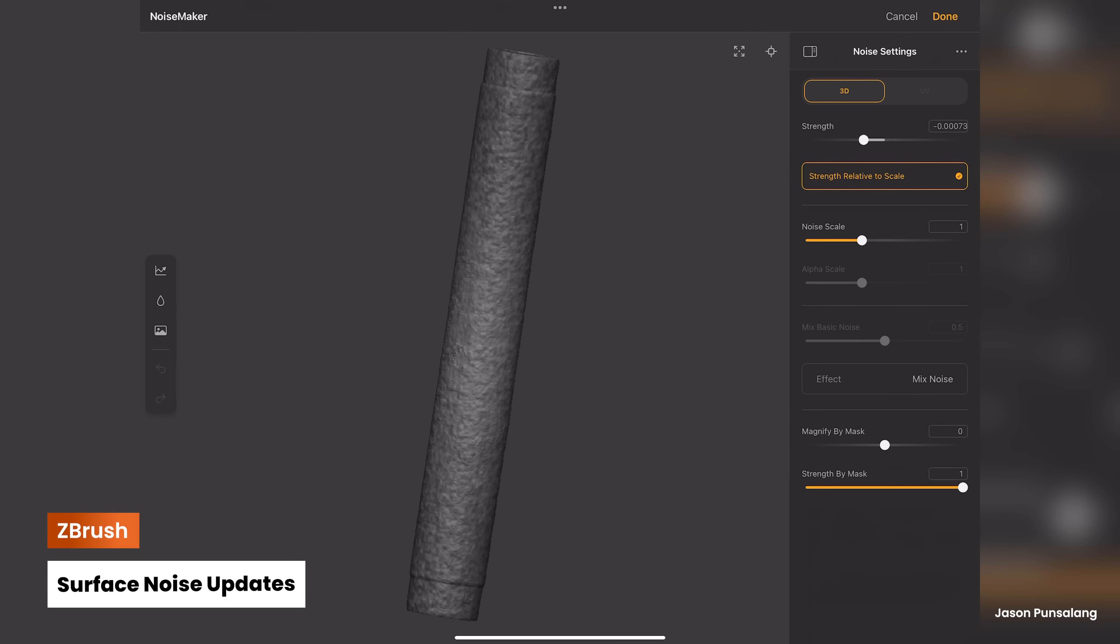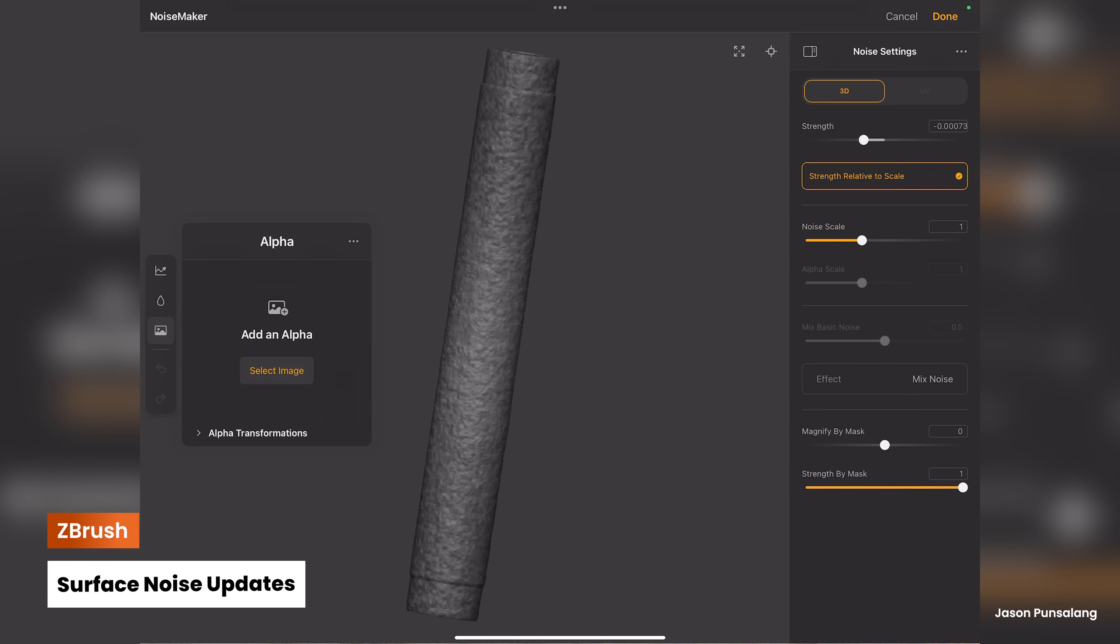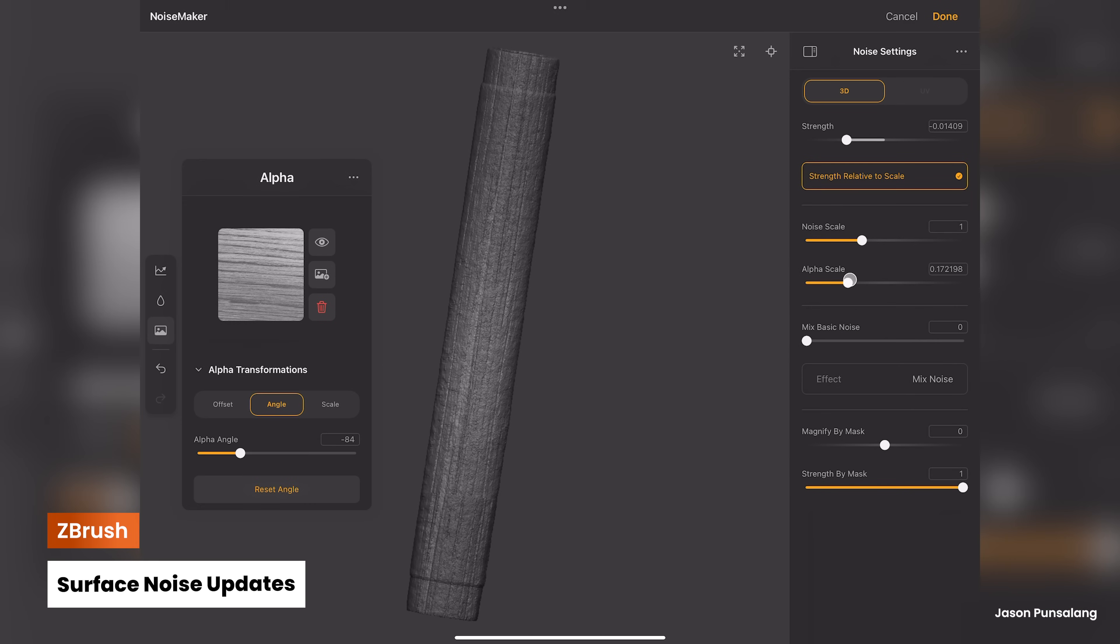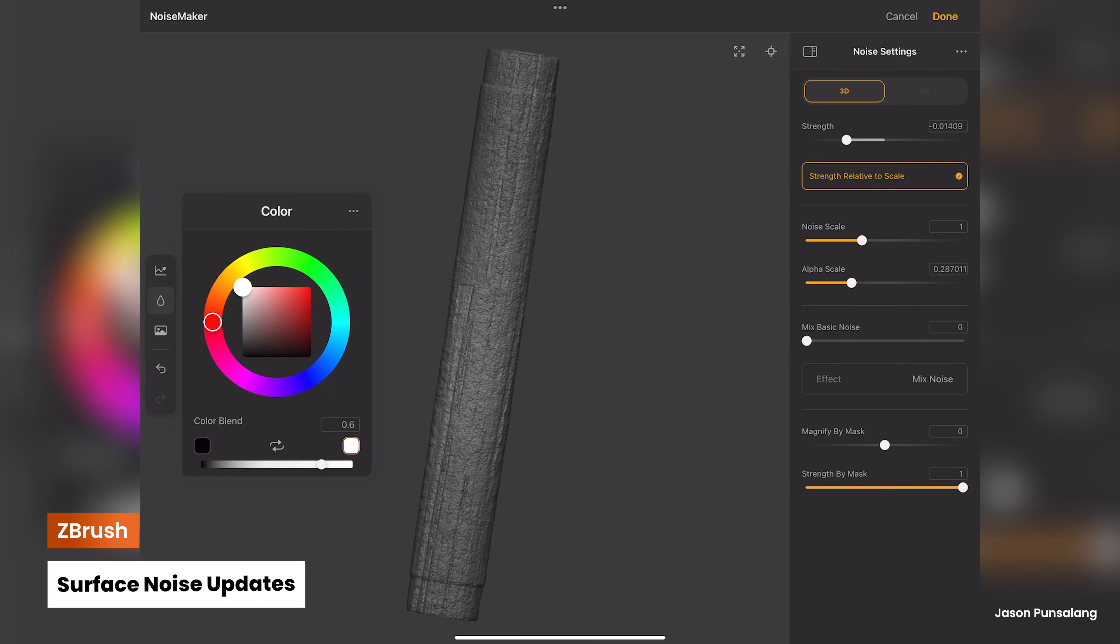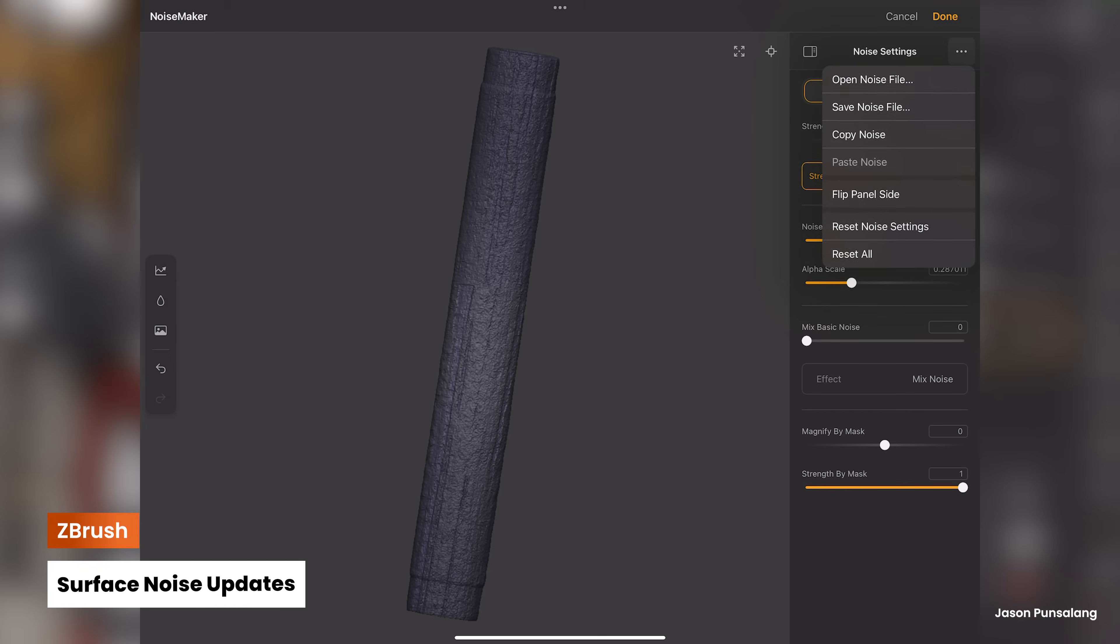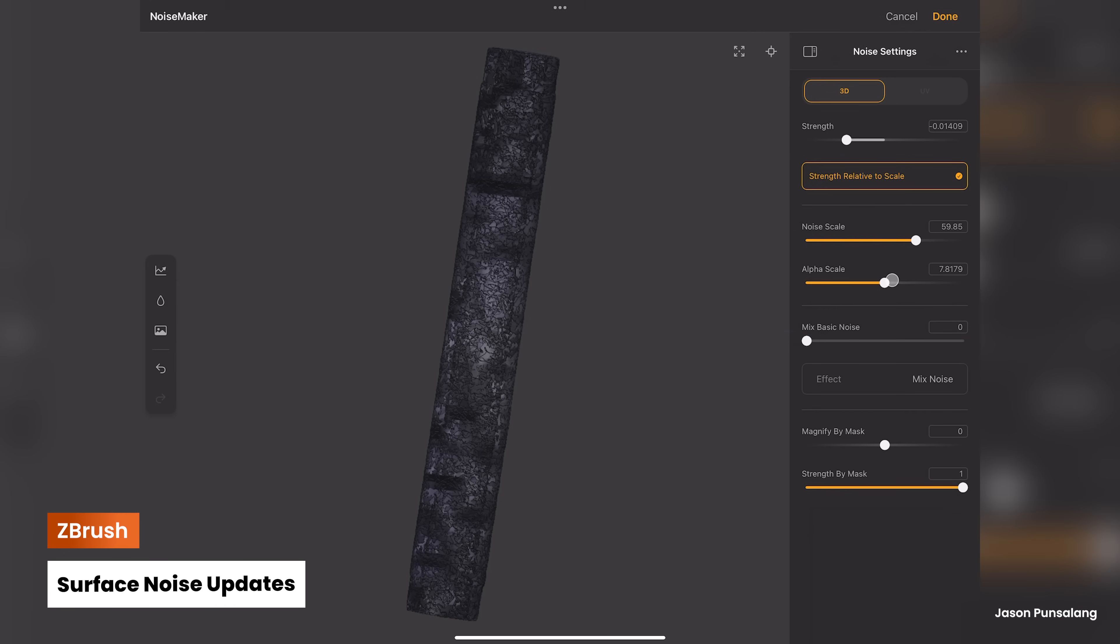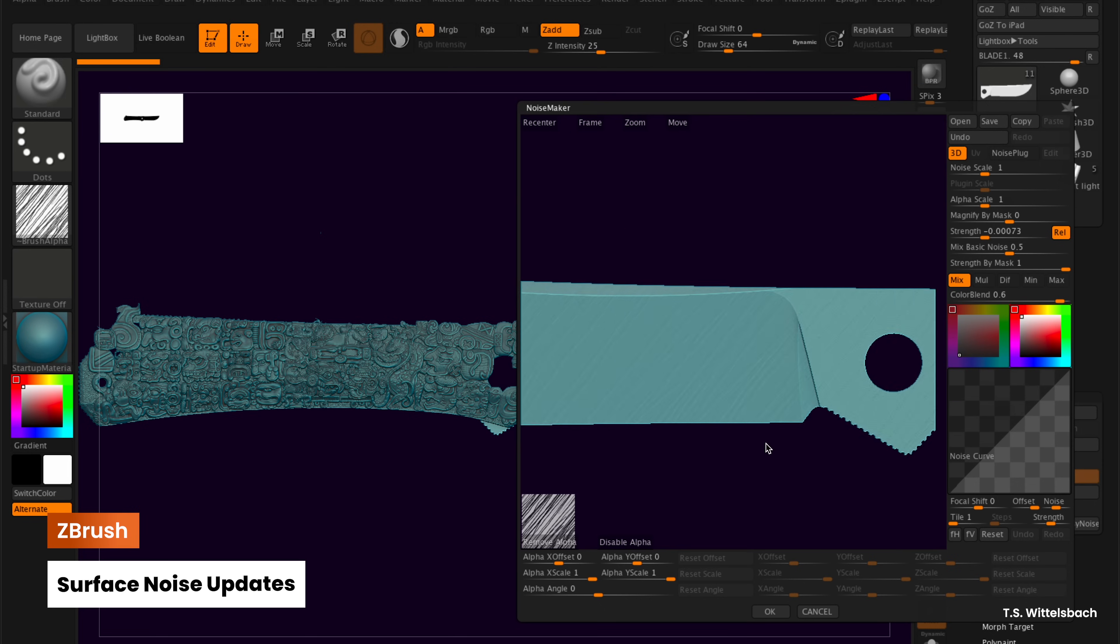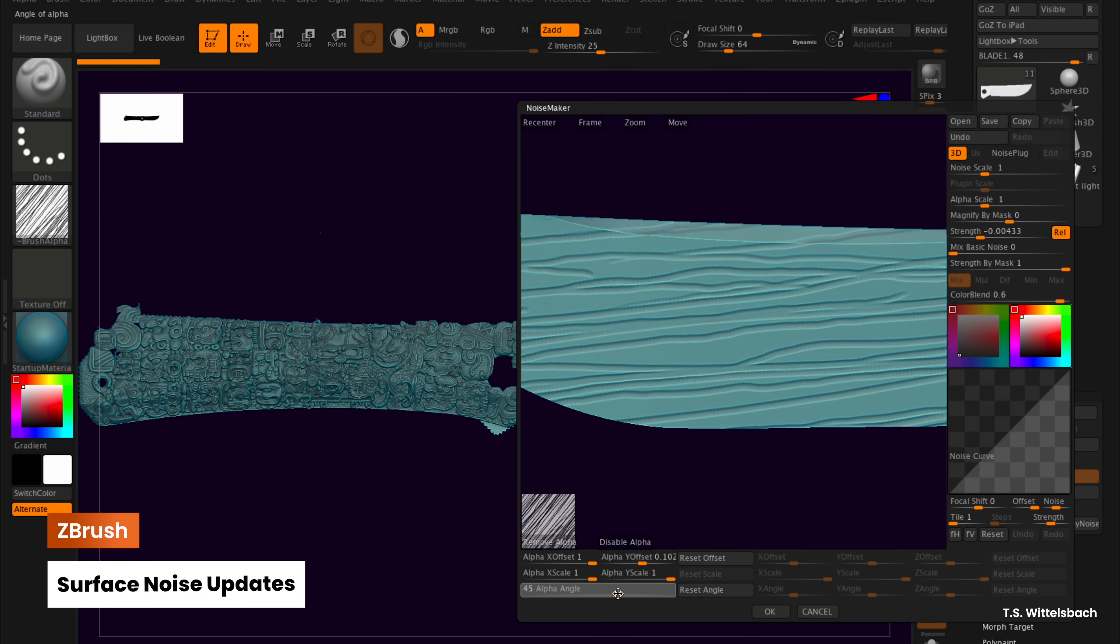ZBrush's acclaimed Surface Noise feature continues to expand. The ZBrush for iPad version has received another UI update, ensuring seamless interaction across all iPad sizes, along with individual noise resets and a Reset All option. Additionally, the alpha image can now be rotated and transformed, and undo and redo actions are now available on both desktop and iPad versions.